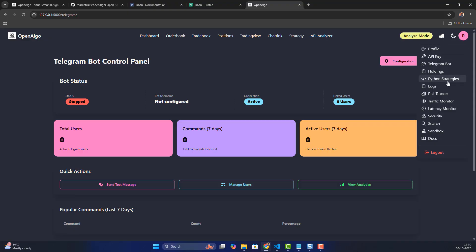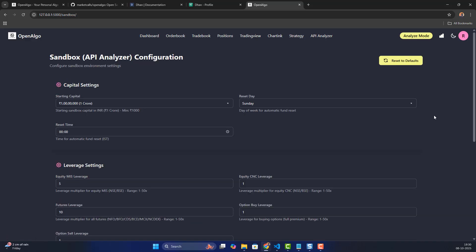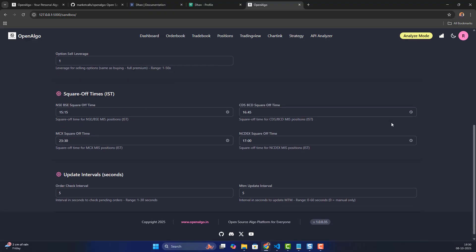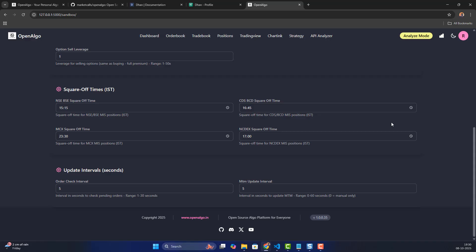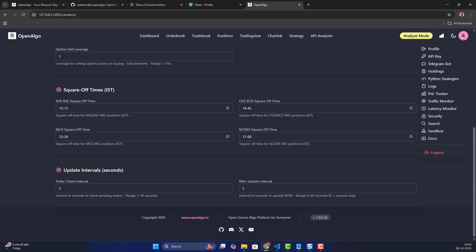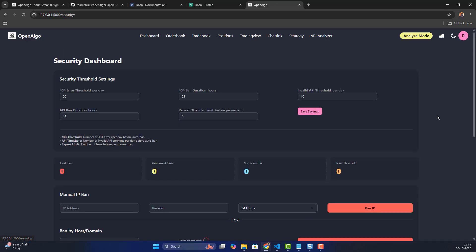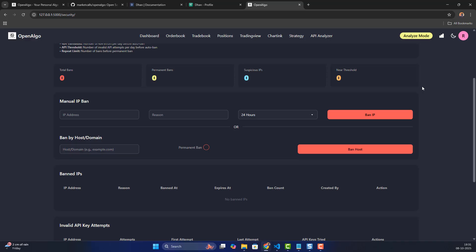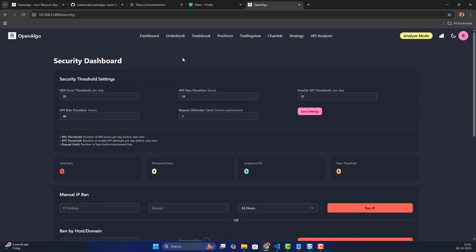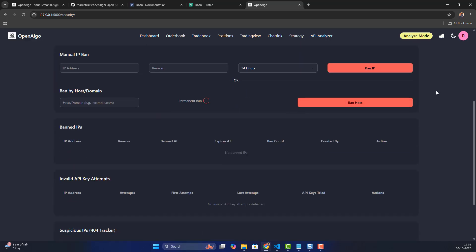There's also an interesting panel tracker for tracking intraday panels, and a sandbox configuration section for setting up test configurations before going live. We also have a trading traffic monitor, a latency monitor, and a security dashboard that monitors for threats. If any malicious activity is detected, you can ban that IP address — this is particularly useful if you're hosting on a public-facing domain.